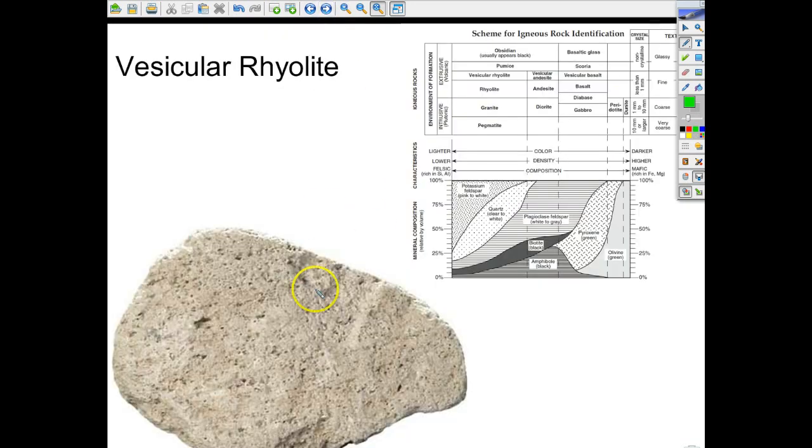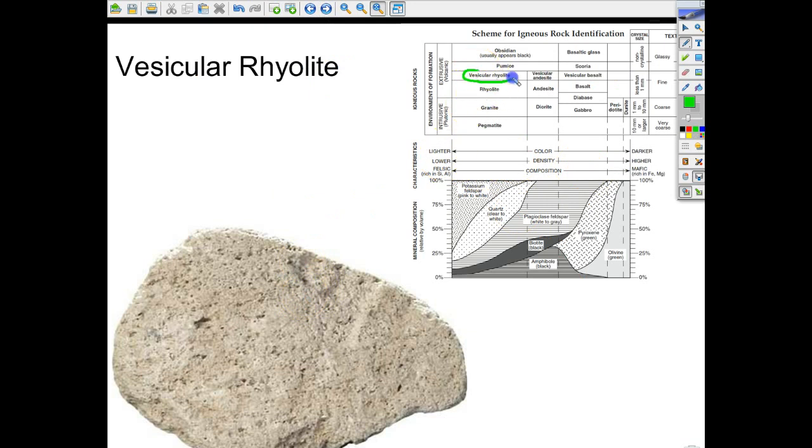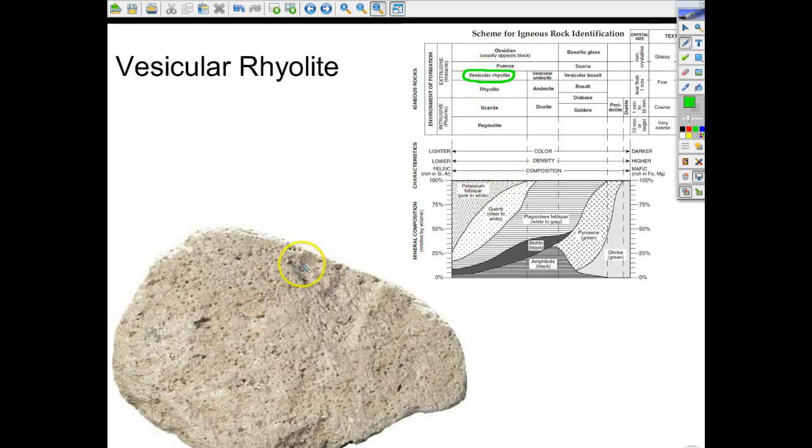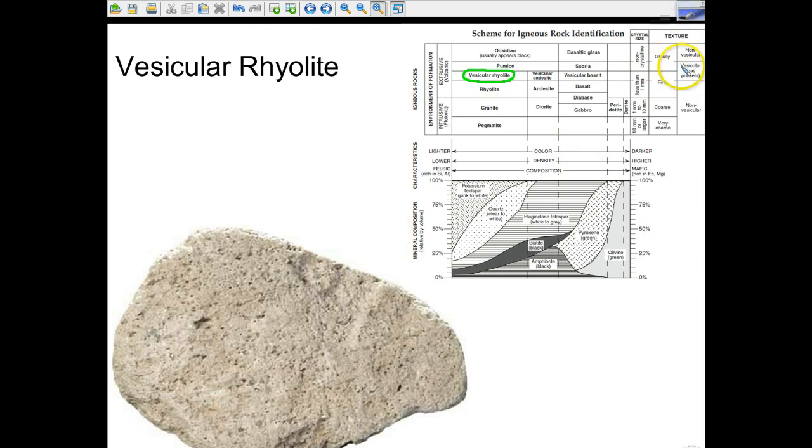Here you can see vesicular rhyolite. Notice that, where are we? Hey, here we are. Vesicular rhyolite. In terms of color, it tends to be on the lighter side, which it is. You can see the little air pockets or gas pockets, which would make it vesicular. Yay!